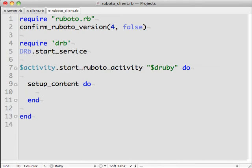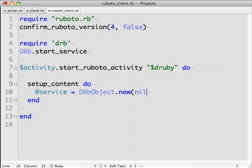The setup content method is run when the activity starts, so we'll use that to set up our proxy object.